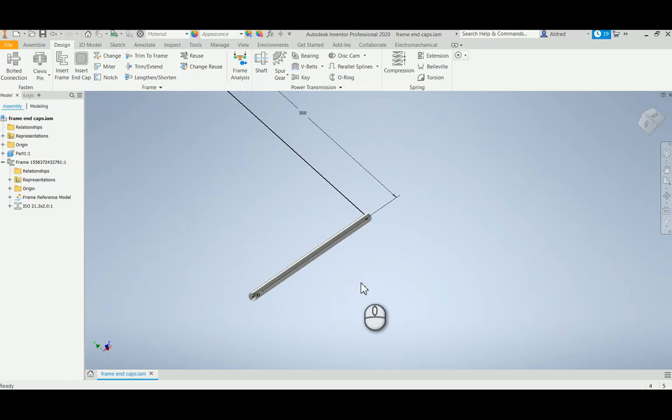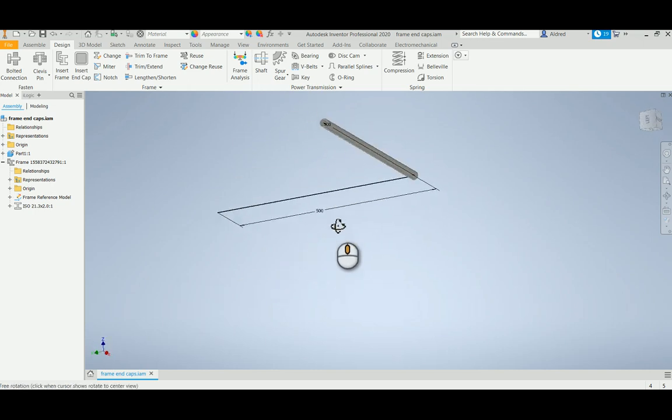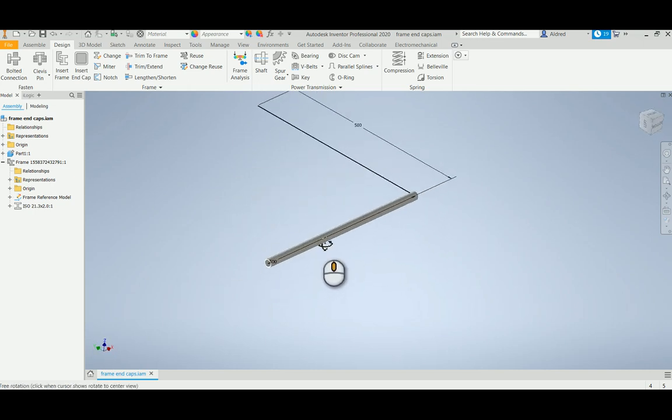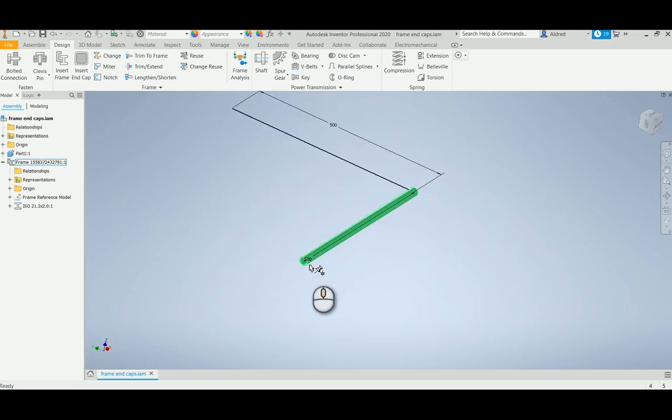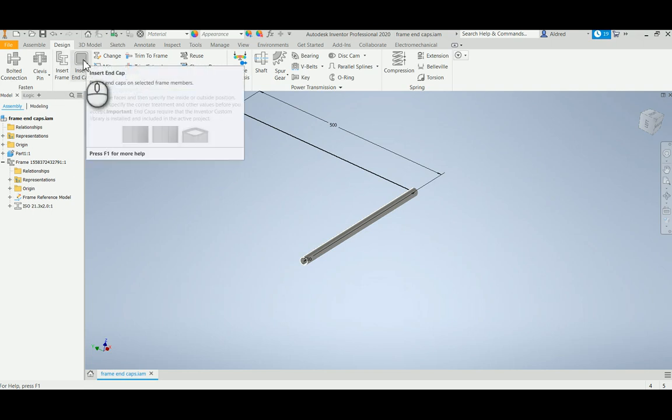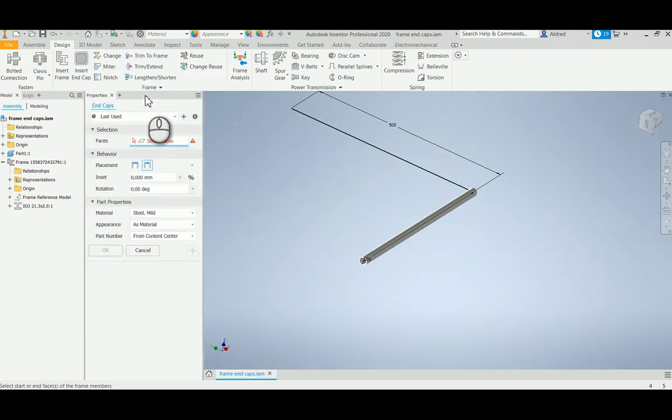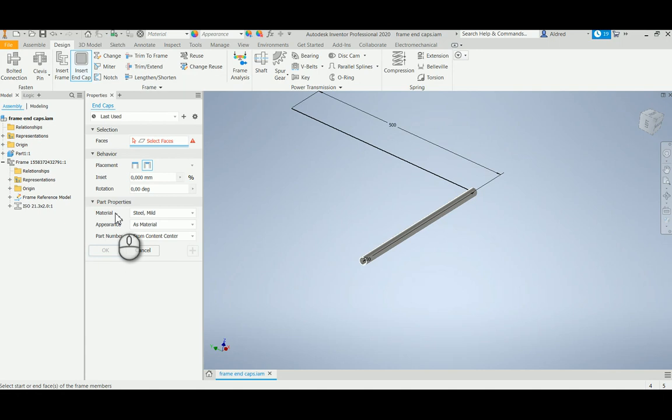I'm going to jump through to Inventor now and you'll see that I've created one of my frames. I'm going to insert an end cap. At the top here you'll notice there's a new icon, Insert End Cap, and as I select it, it brings up the properties palette.